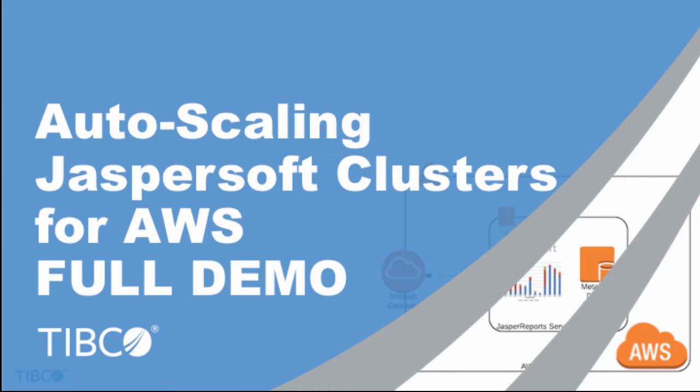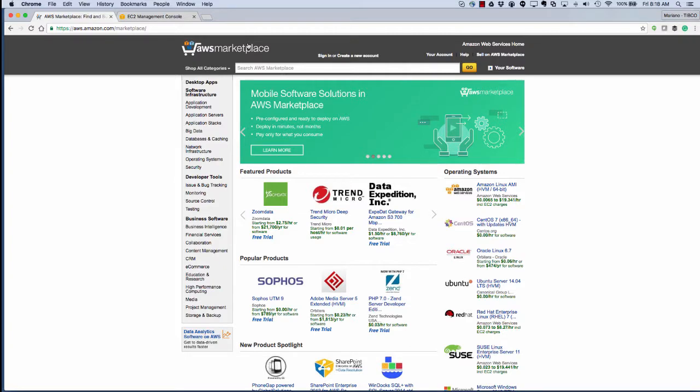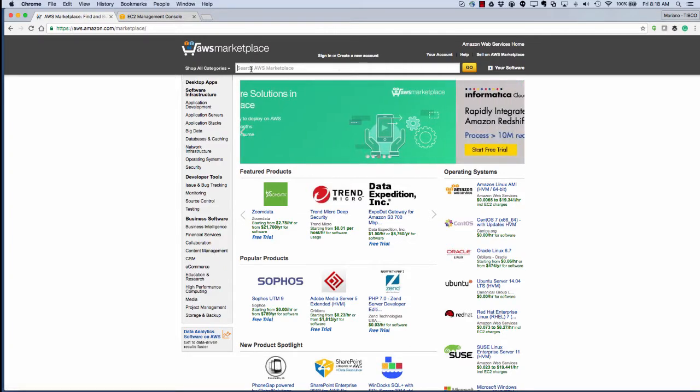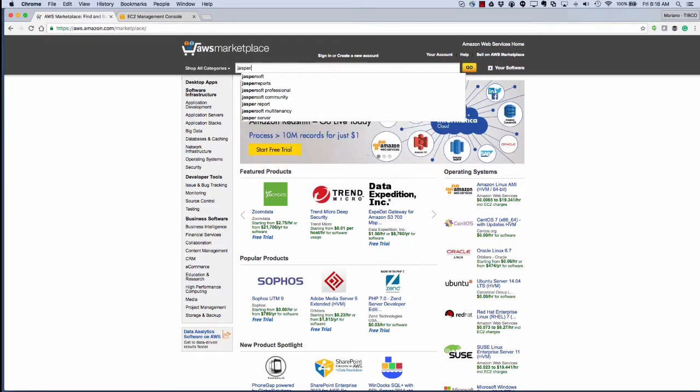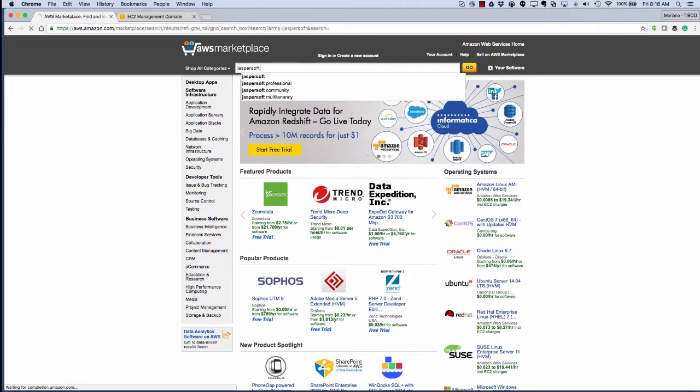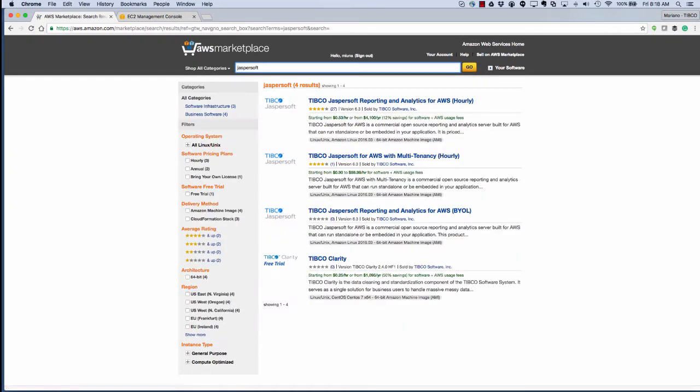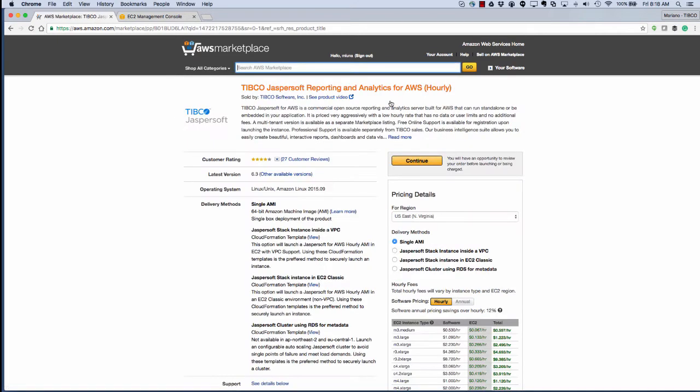Launching a Jaspersoft Autoscaling Cluster on AWS. We'll start on the AWS Marketplace and search for Jaspersoft. We'll then go into the reporting and analytics for AWS hourly.